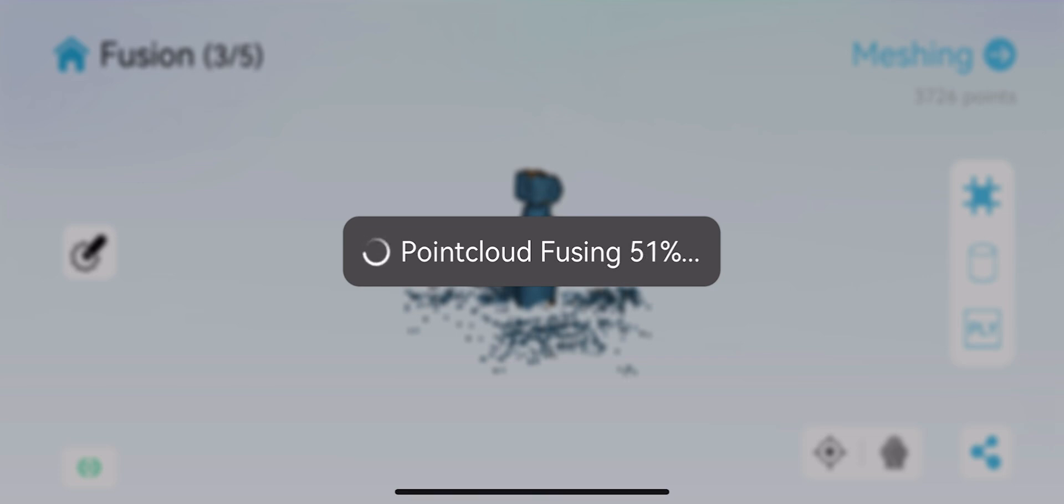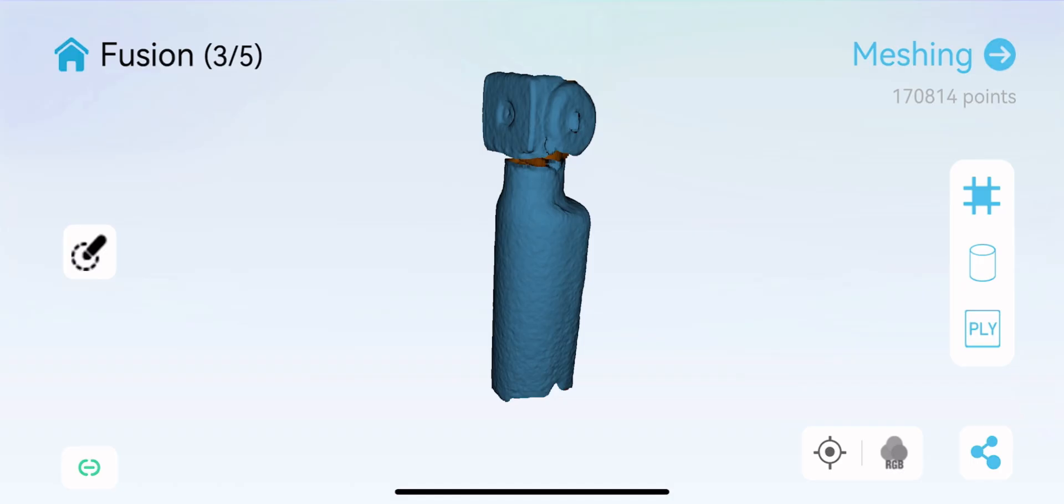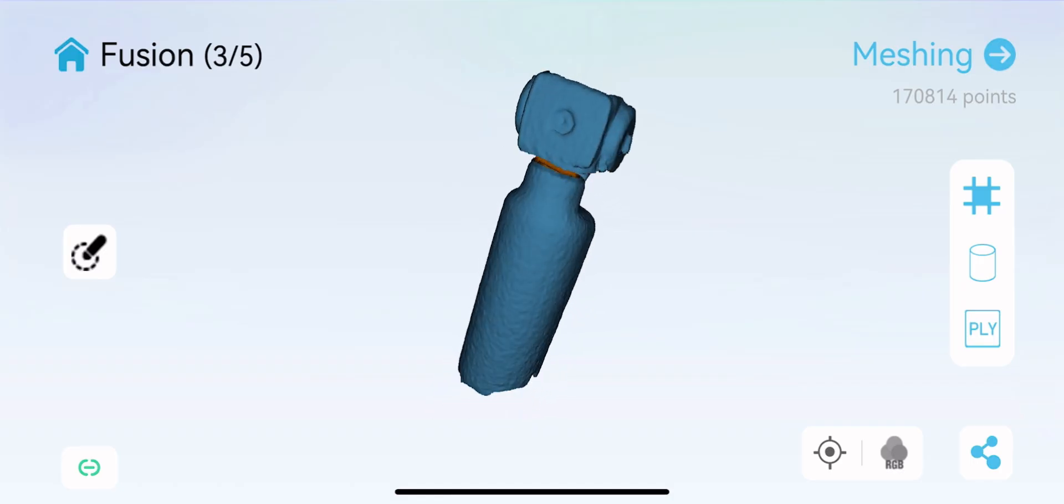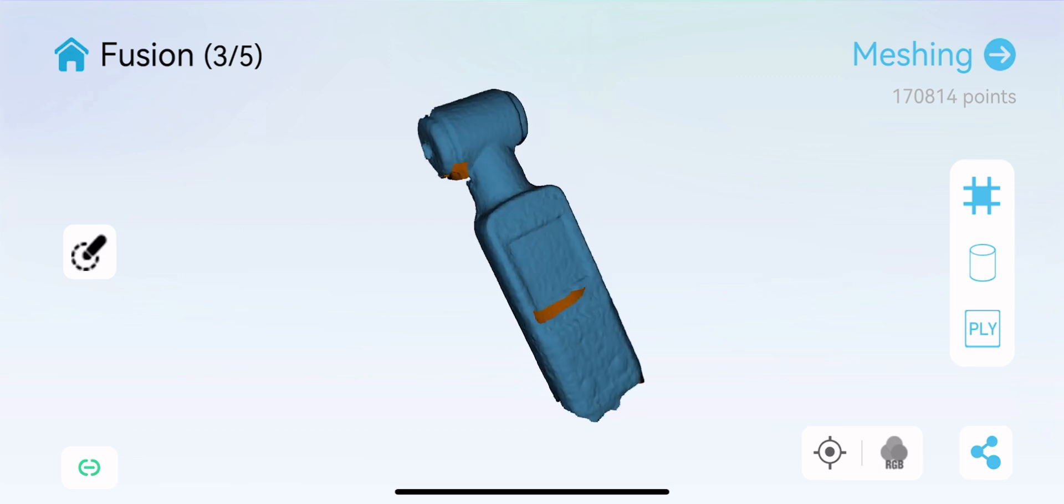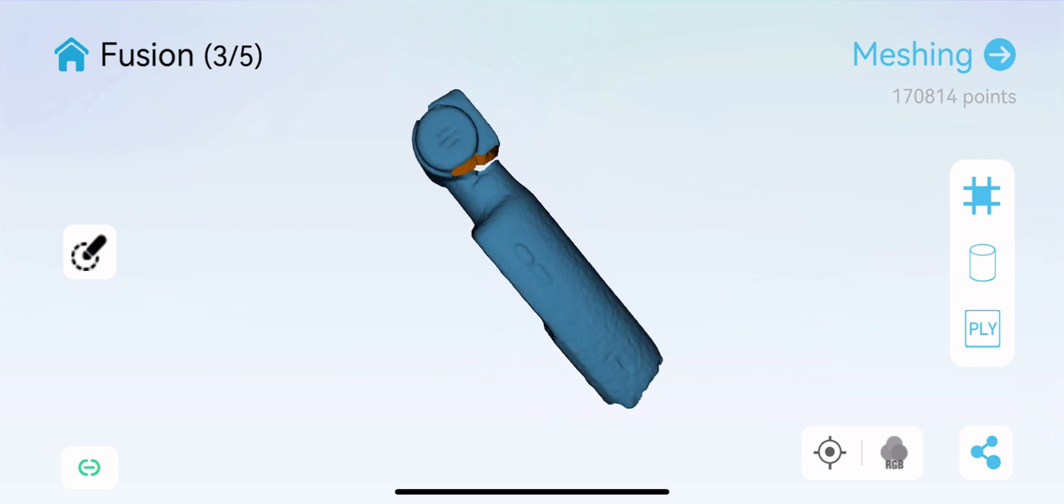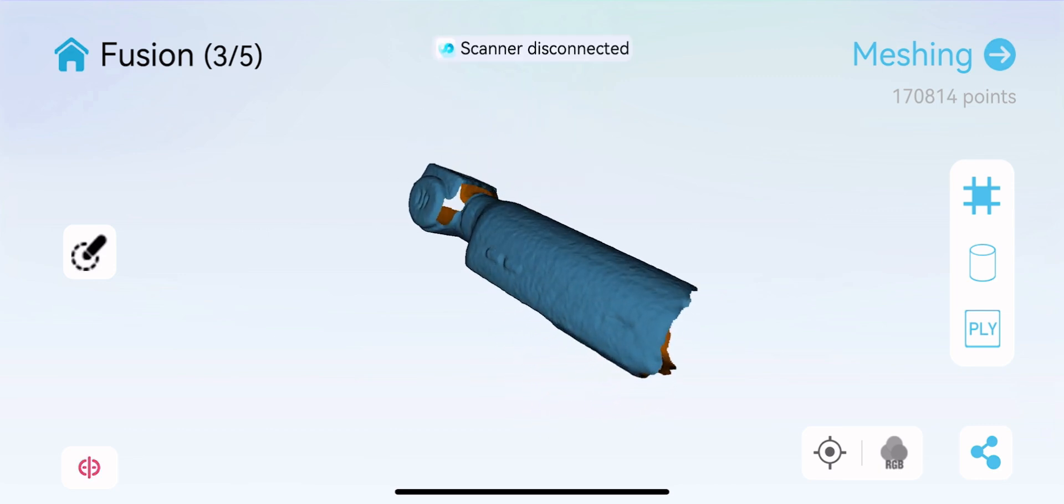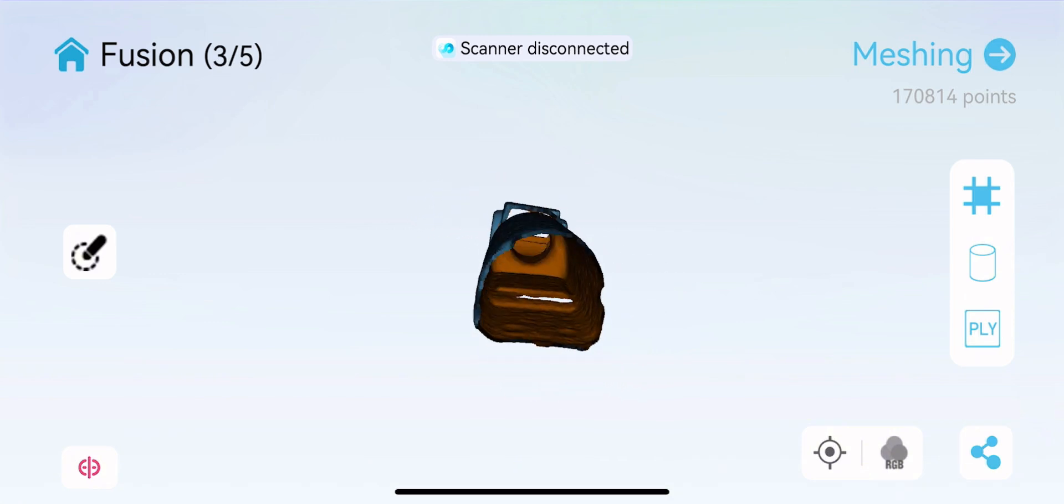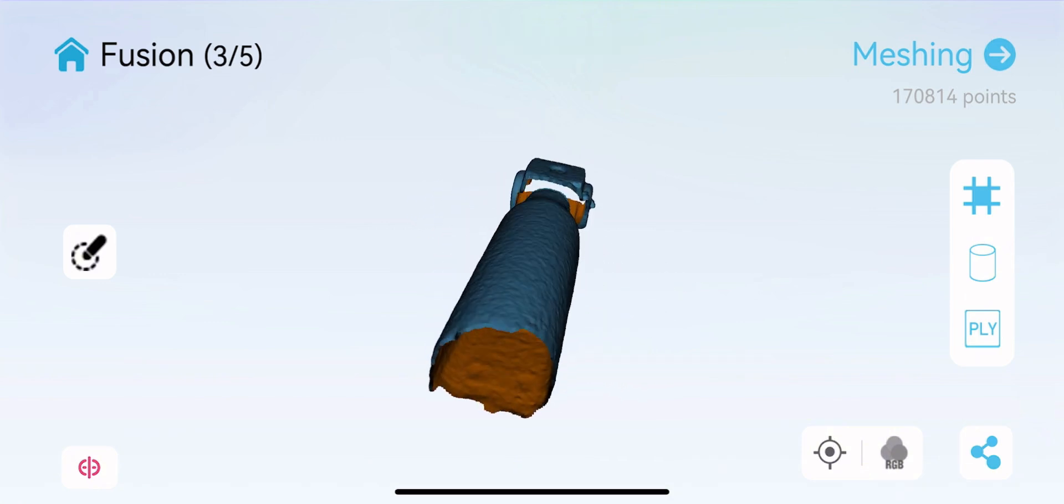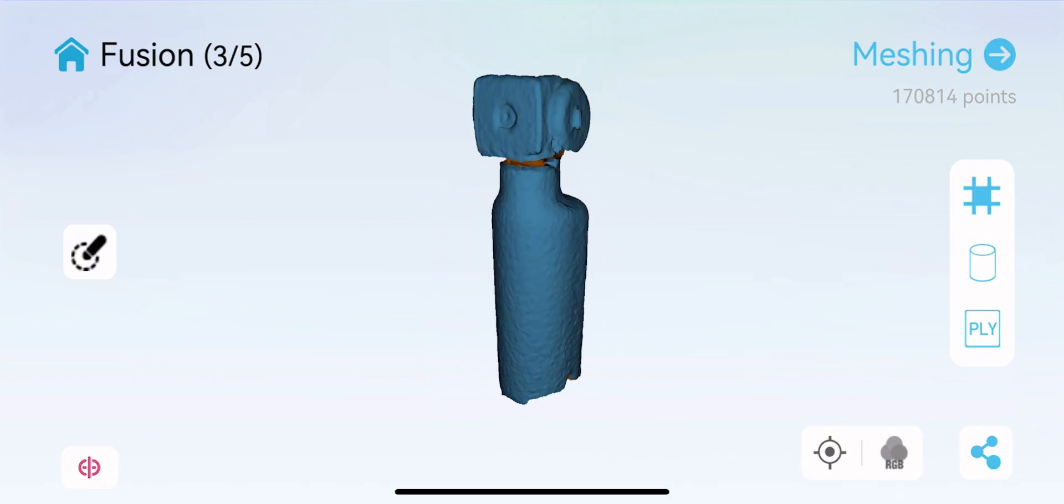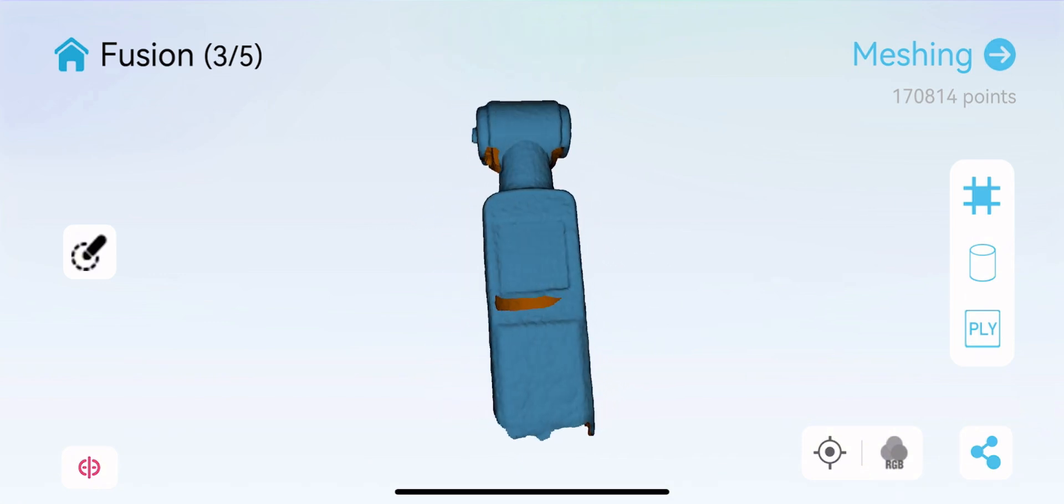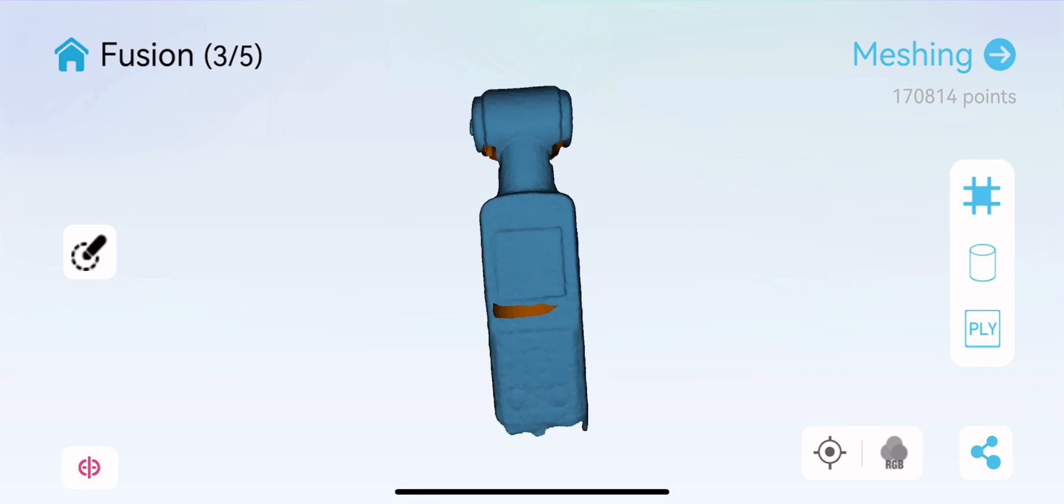It'll then bring up what it scanned and you can check it out and turn it all around and make sure you're happy with the scan. If not, you would just re-scan your object again. This looks good for what I was doing, just to test out the scanner.